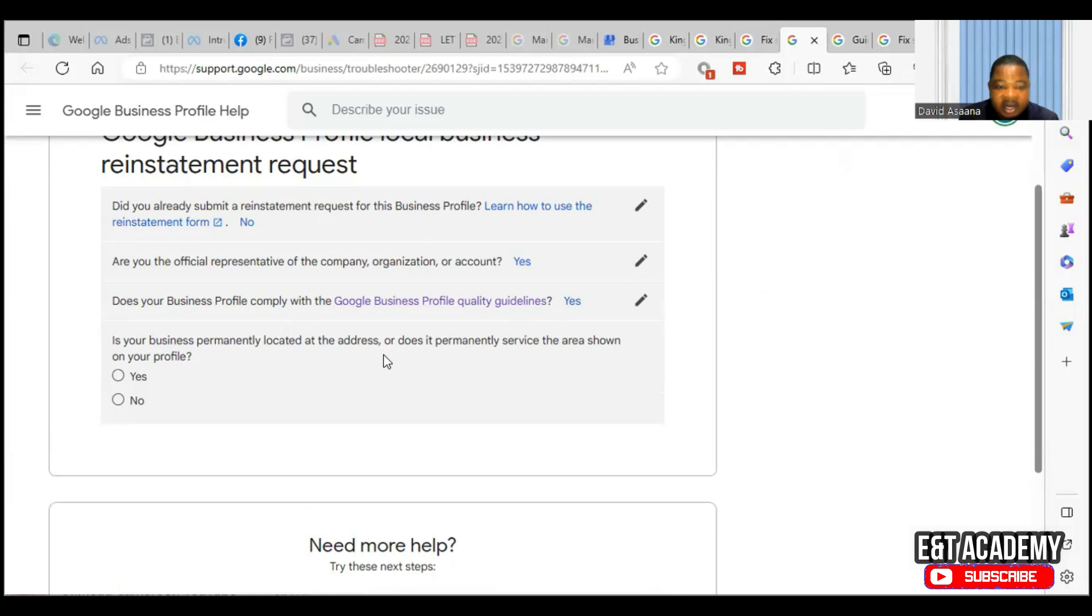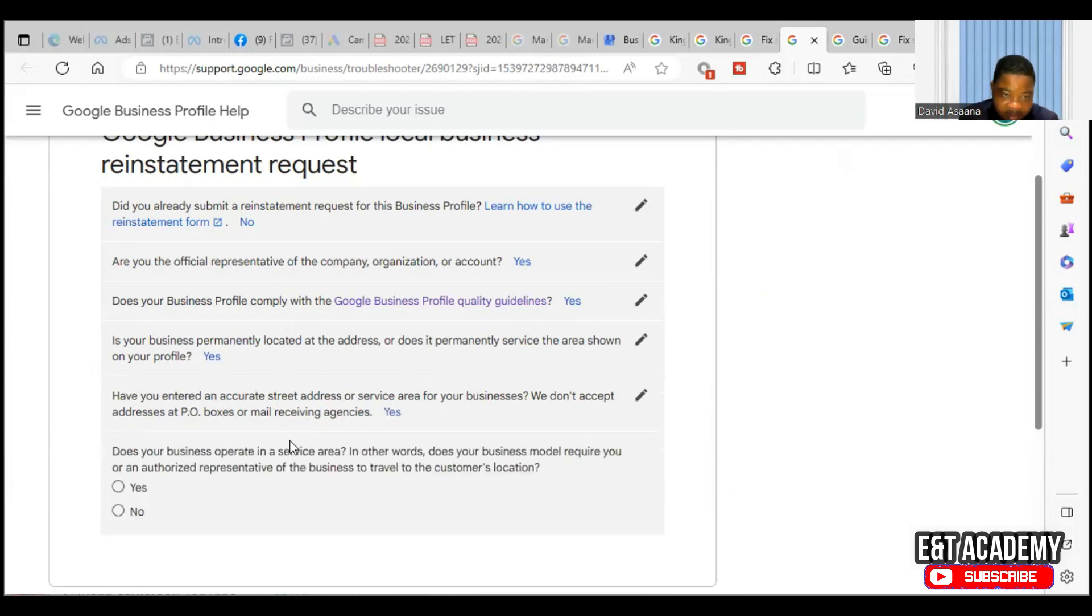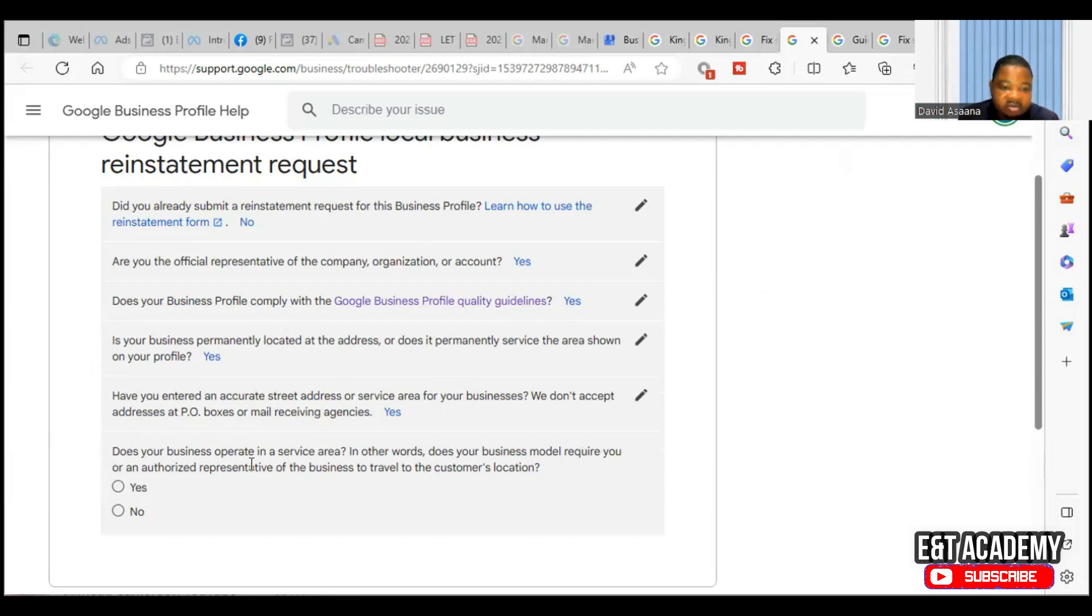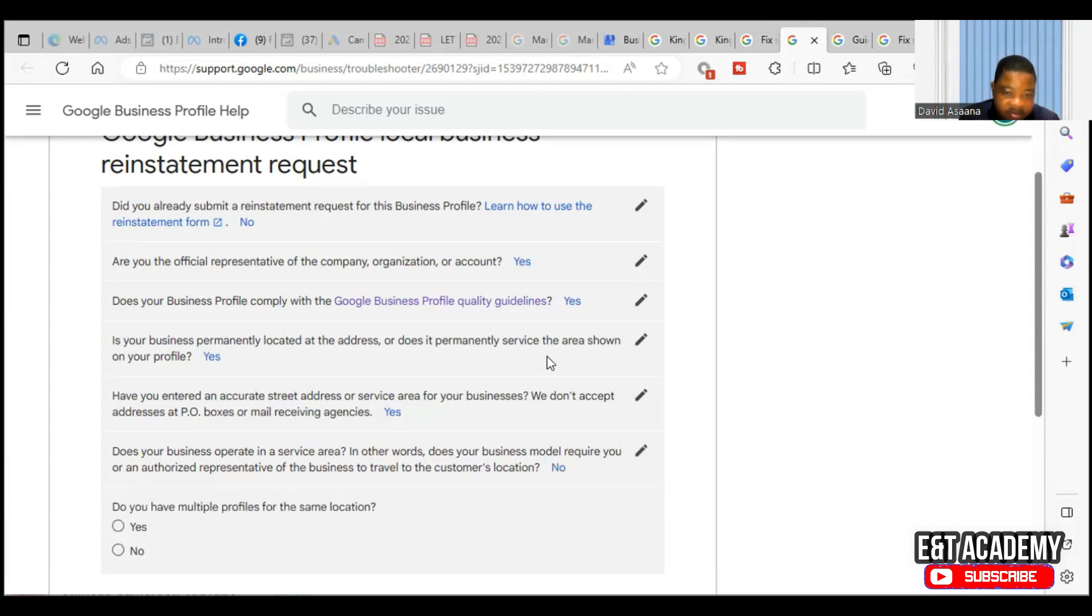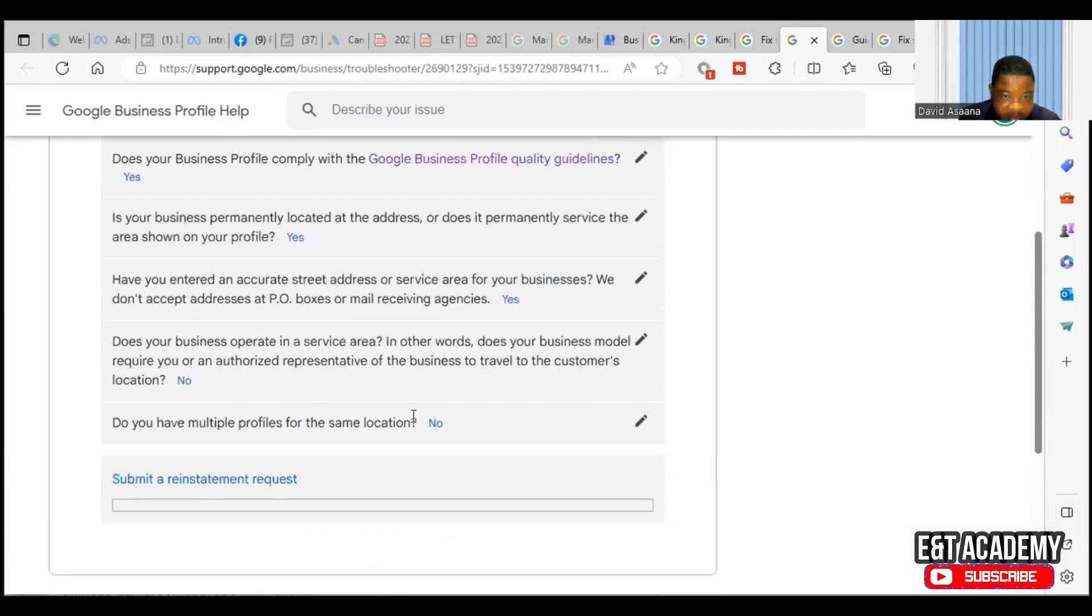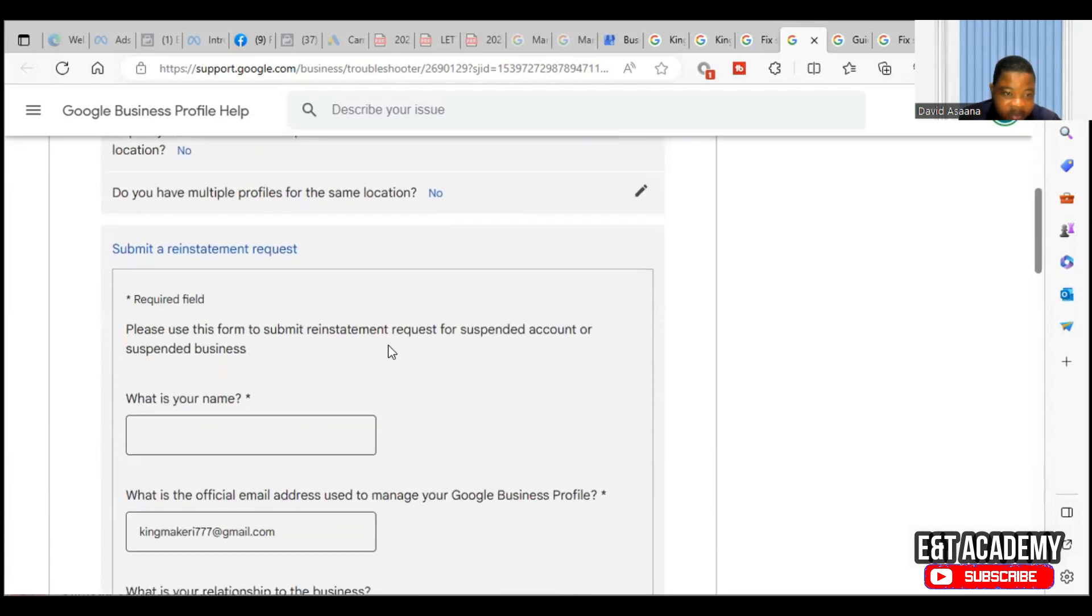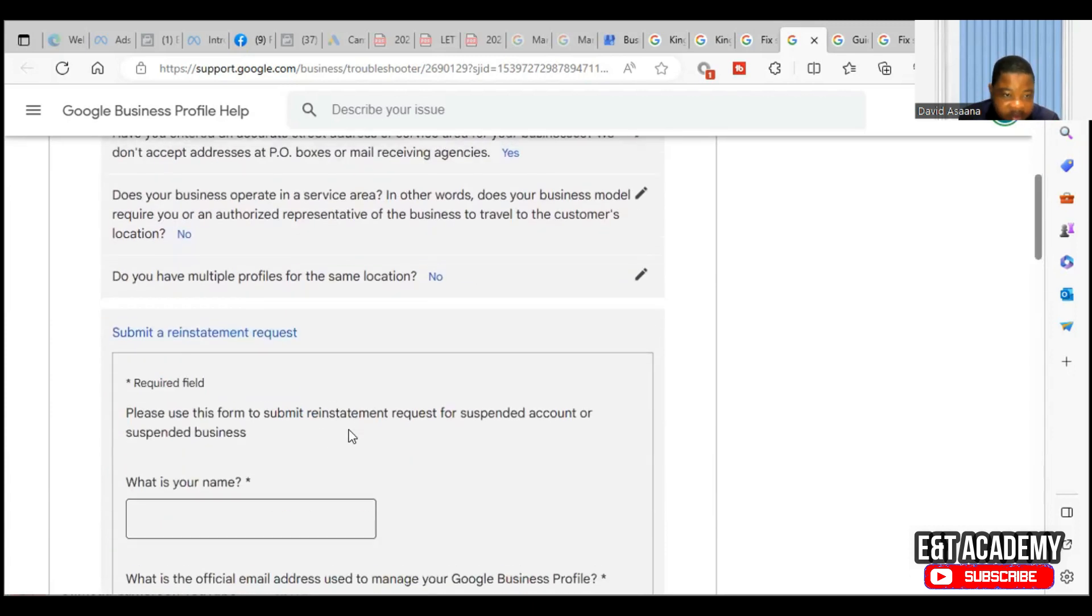So you come back, you click on yes. Then they will ask is your business permanently located at the address or does it permanently service the area shown on your profile? Yes. Have you entered an accurate street address or service area for your business? We don't accept addresses at PO boxes or mail receiving agencies. Yes. Does your business operate in a service area? In other words, does your business model require you or an authorized representative of the business to travel to the customers' location? No.